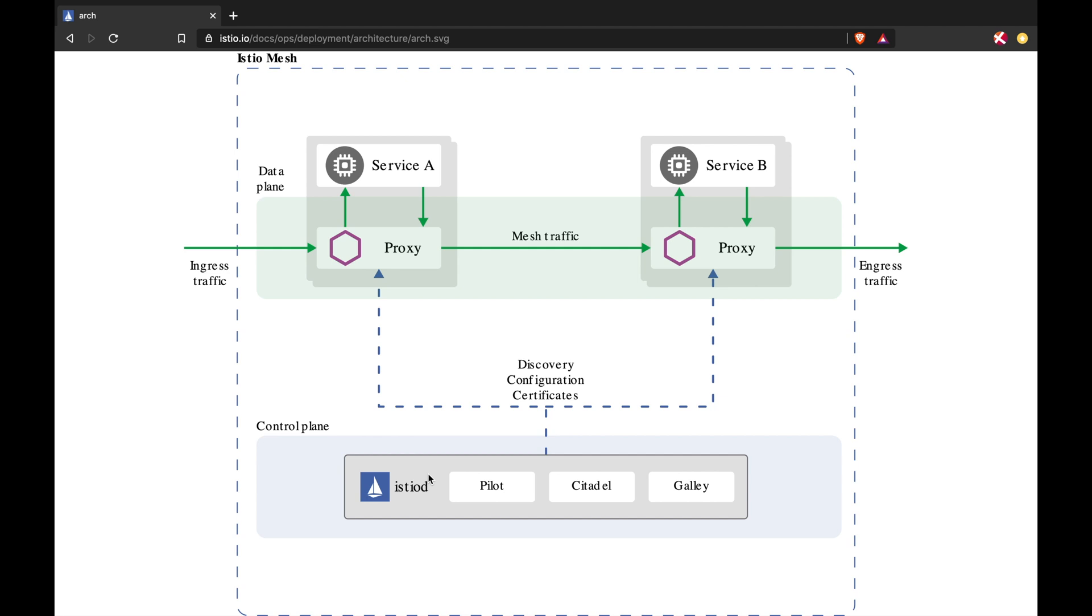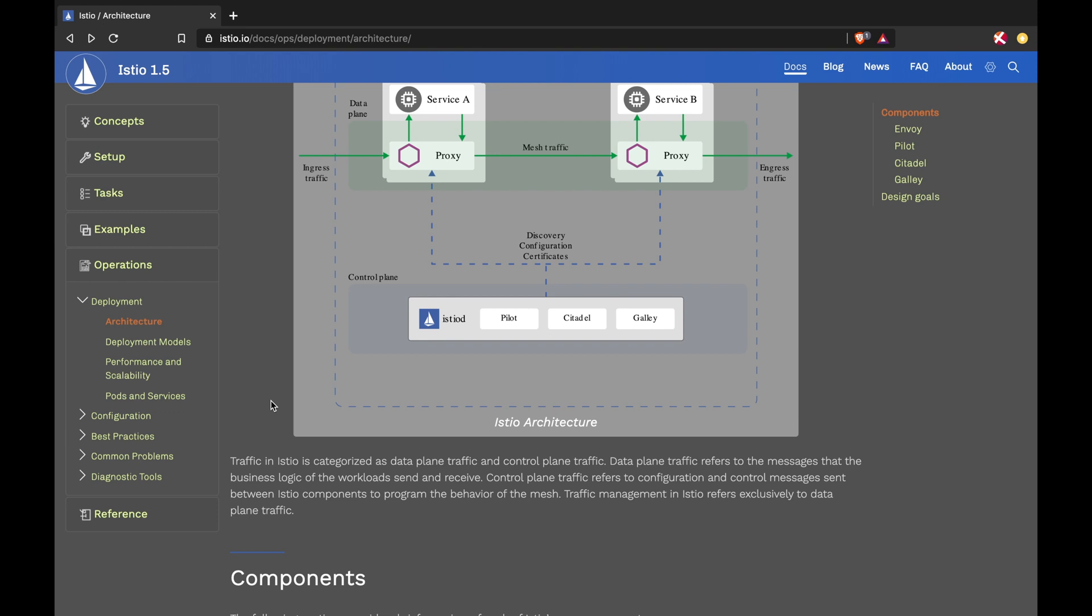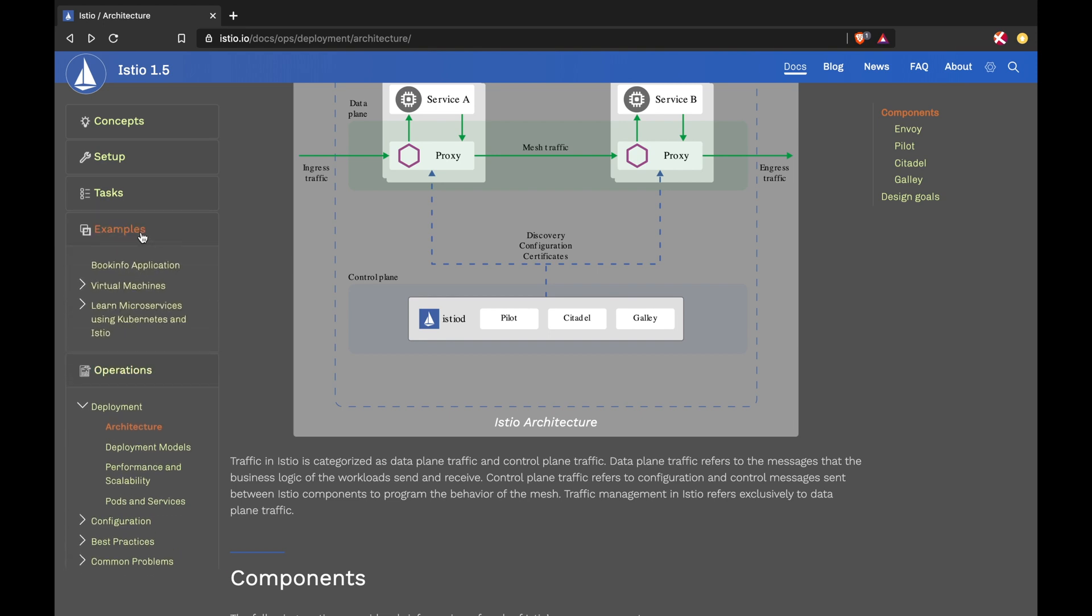In the next video, we will try to deploy a sample application which Istio has provided here in the example section. If you're already enthusiastic and would like to try Istio, definitely go and try this particular example, the books info application.